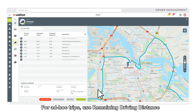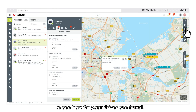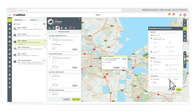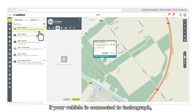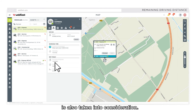For ad hoc trips, use remaining driving distance to see how far your driver can travel. If your vehicle is connected to a tachograph, the live remaining driving time value is also taken into consideration.